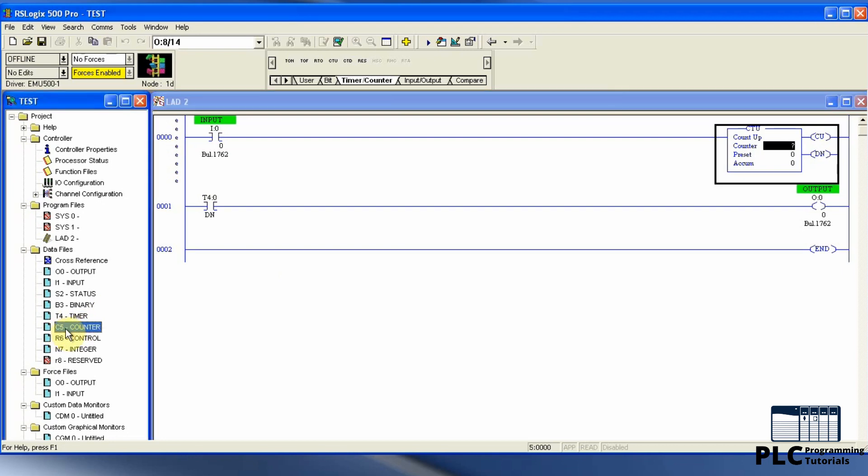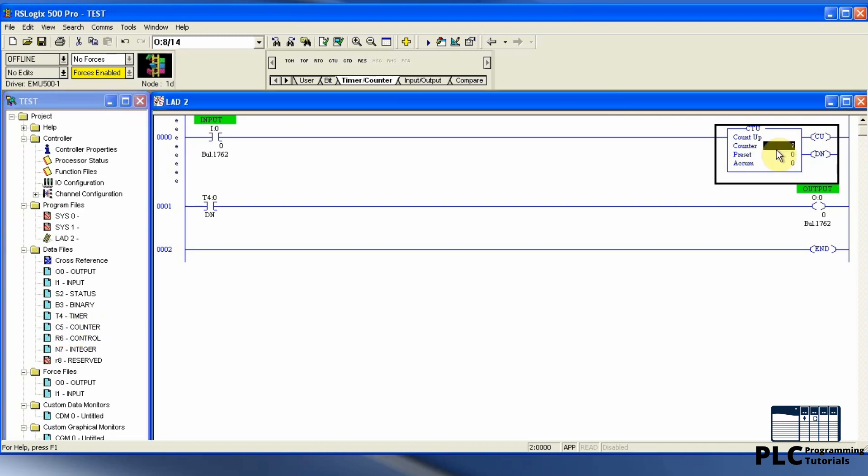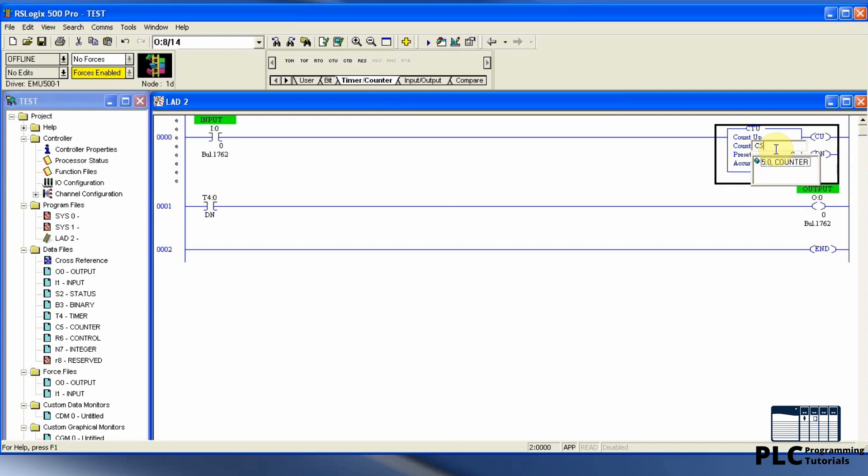If we go to the data files and see here C5 with the counter, this means that the counters are starting from the five in the data files. We can write C5:0 counter and preset value for the timer will be five.